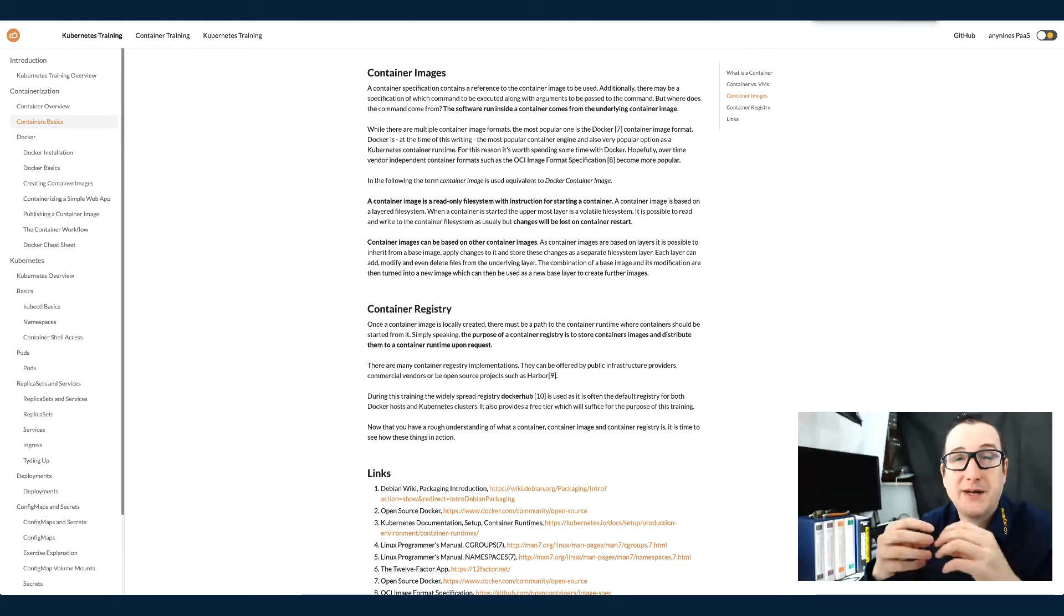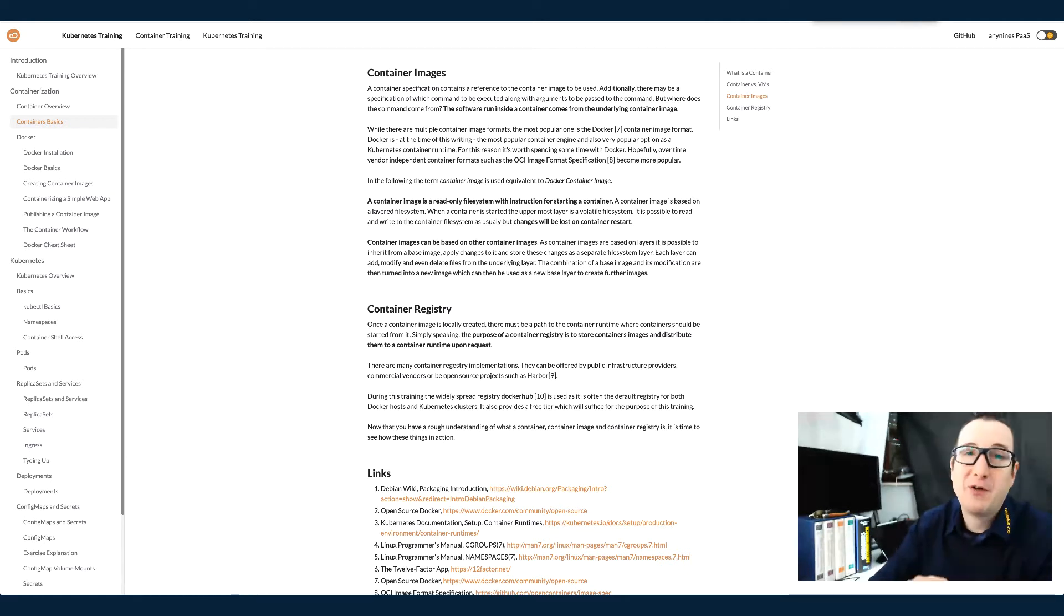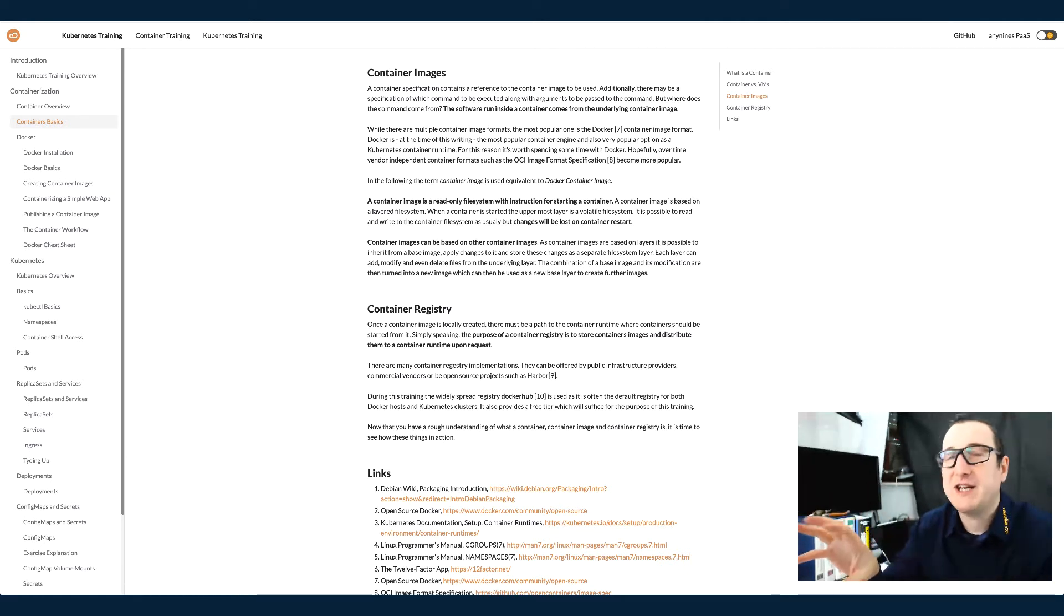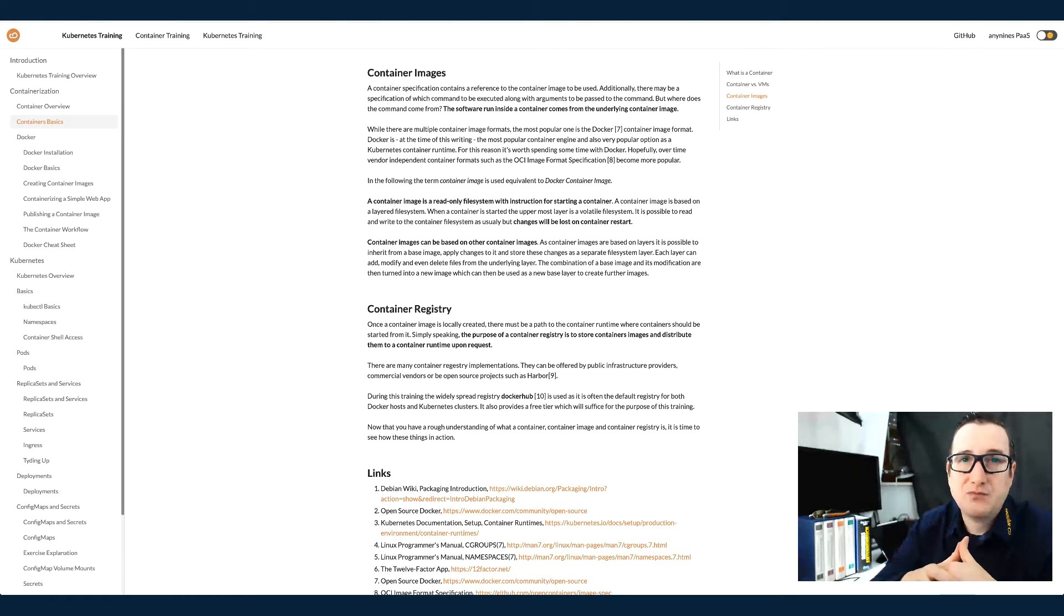For example, one that's based on a more heavyweight container image and one that's based on a lightweight container image. So why is that the case?